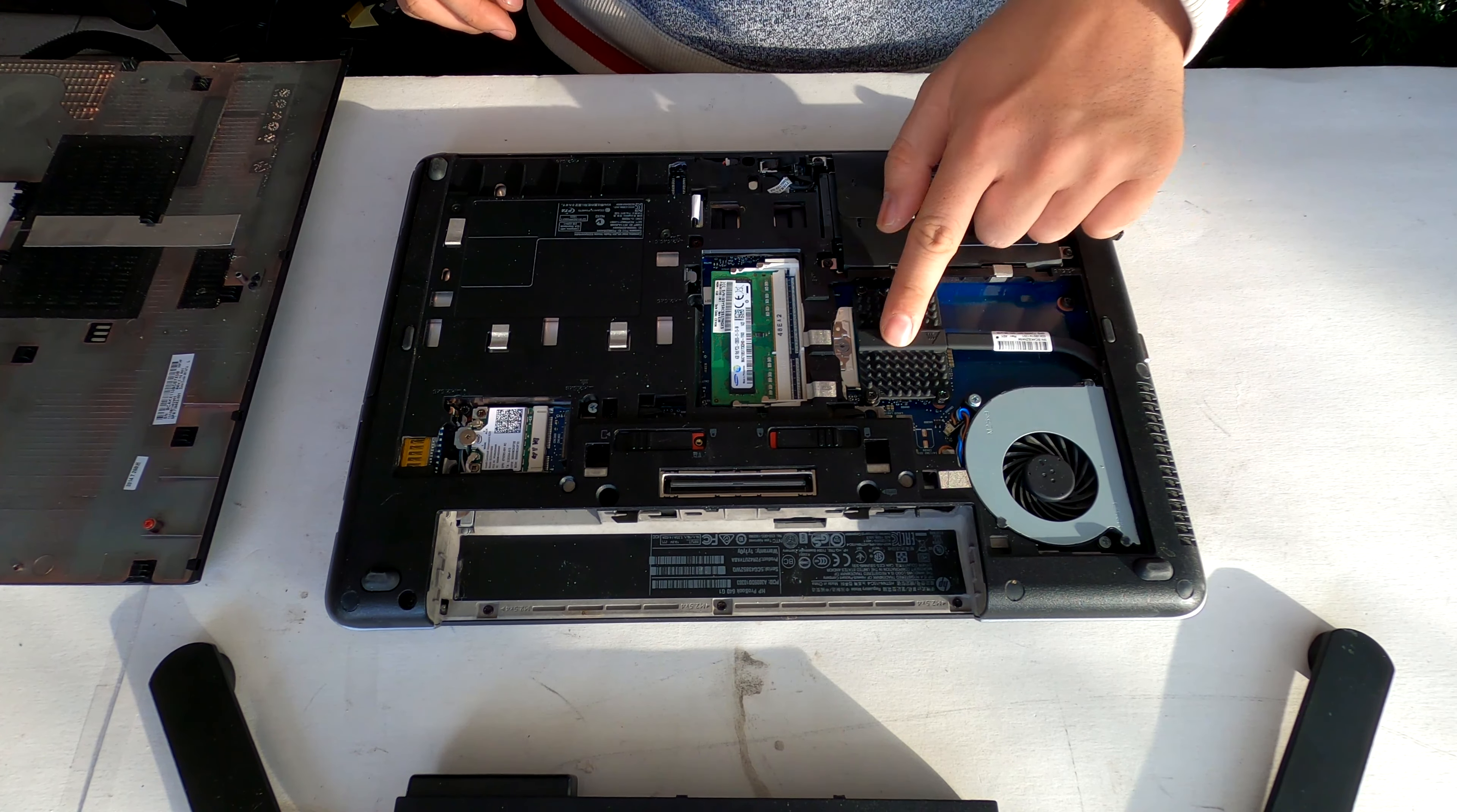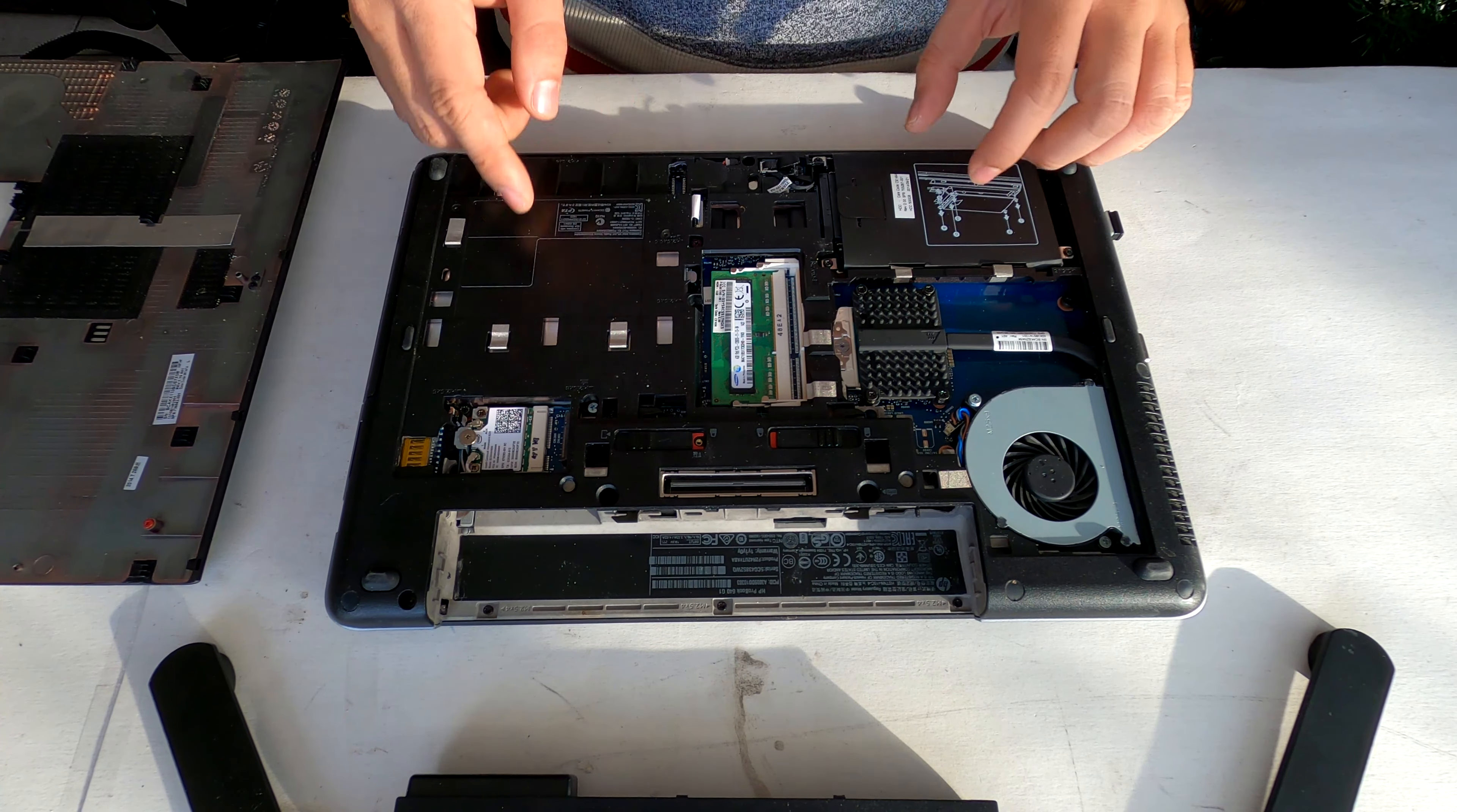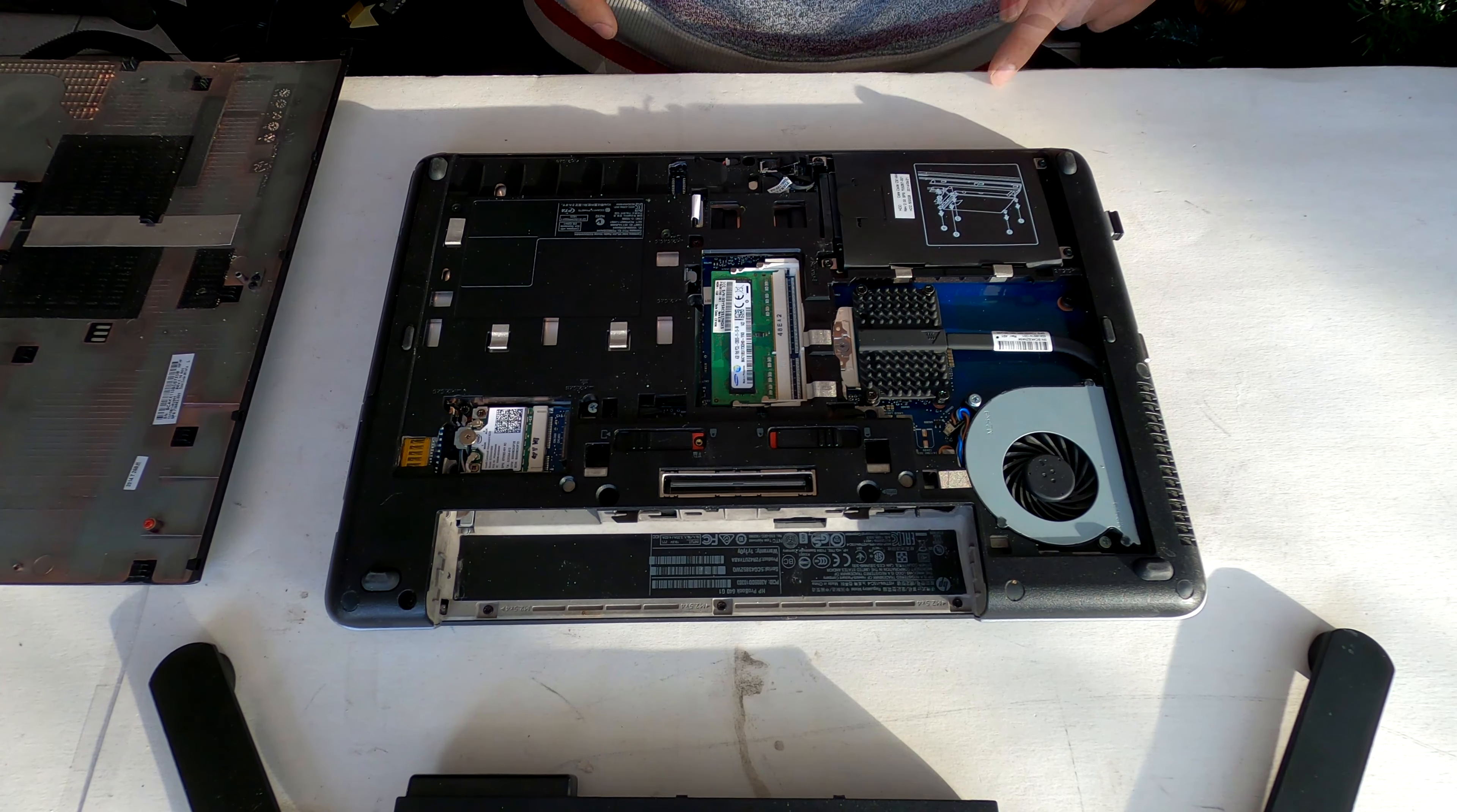Here we have the cooling fan, processor, memory RAM, Wi-Fi card, and our main target - the hard drive.